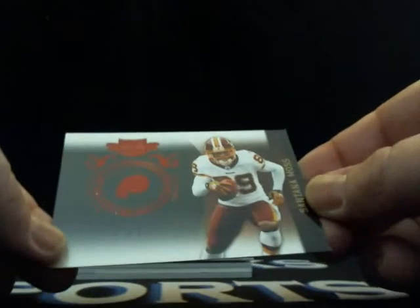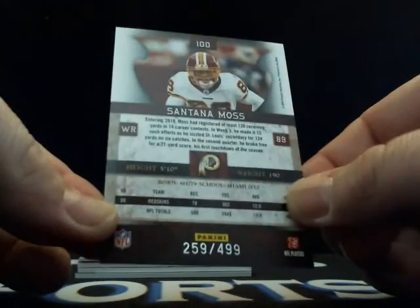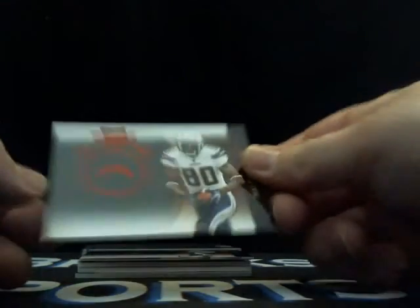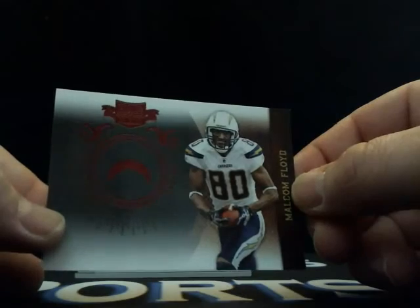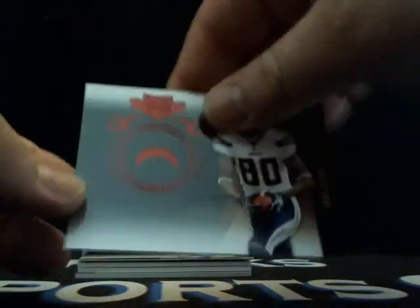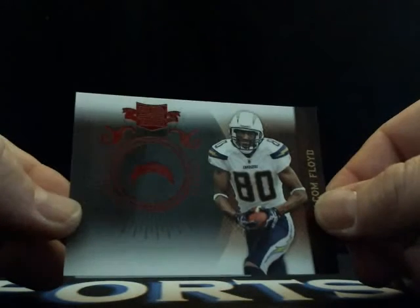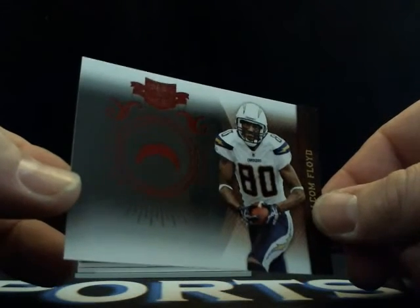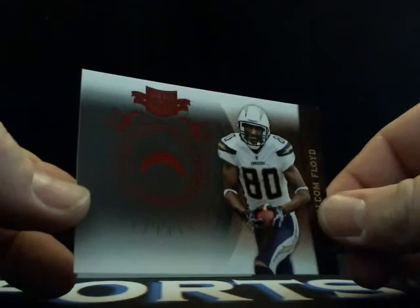Who has them? That's what I want to know. Wow. What a nice hit. Is that rookie? No, I don't think so. Such a nice hit. Let's start with the little mini box here. We got Santana Moss going to Washington, 259 out of 499. We got Malcolm Floyd going to the Chargers, 460 out of 499.